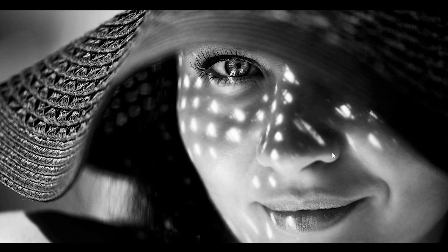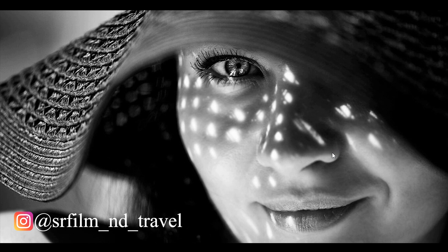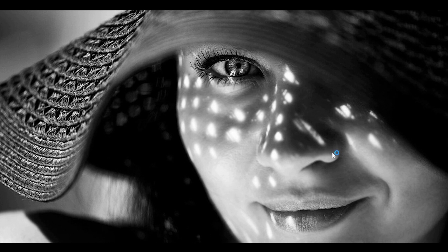Hello friend, my name is Sunil Rathor and you are watching my channel SR Film & Travel. Today I am here with 3 free cinematic titles for Adobe Premiere Pro. I hope you like this cinematic titles.